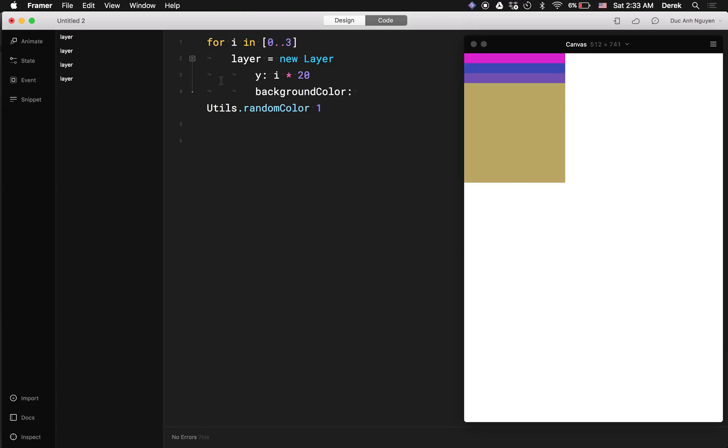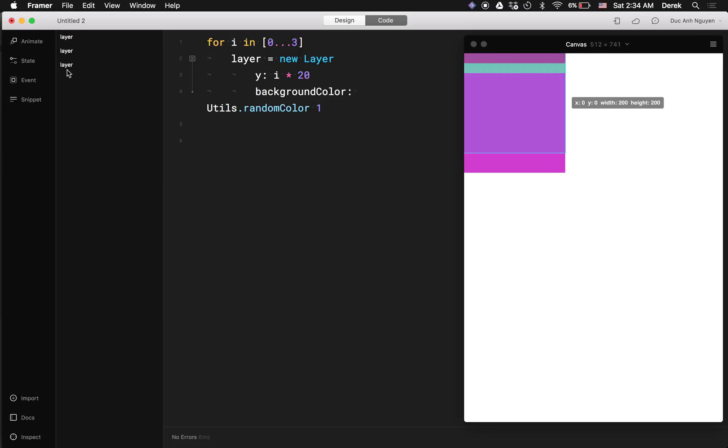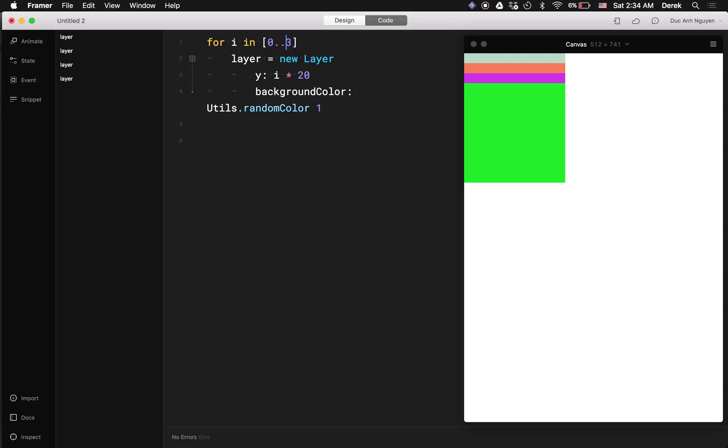a few cool things to know here is that you can do three dots instead of two and it would count up to three but not including three, so you end up with just three layers instead of four.